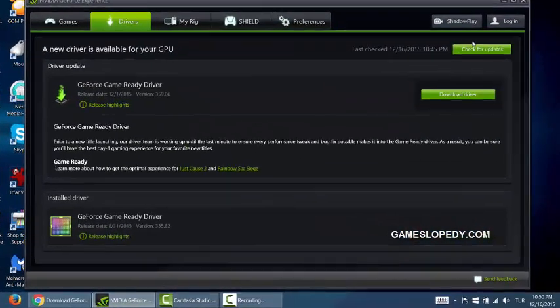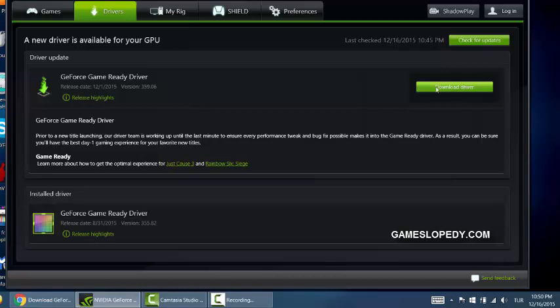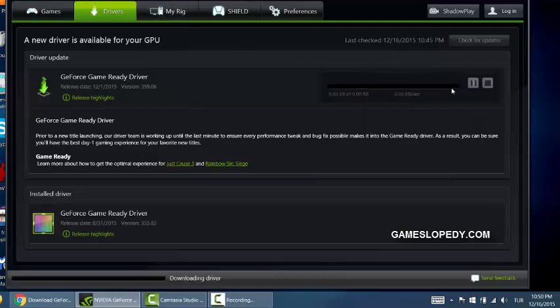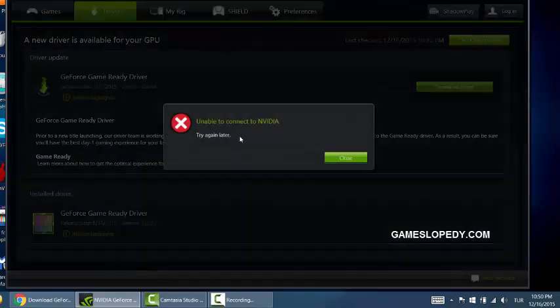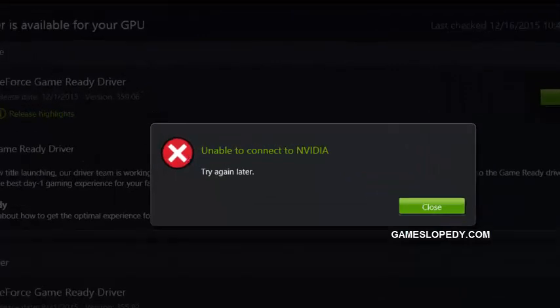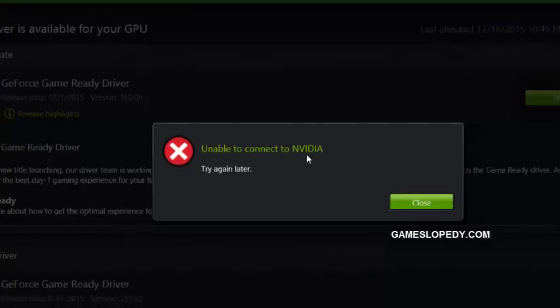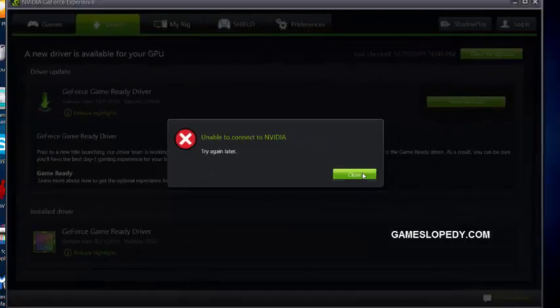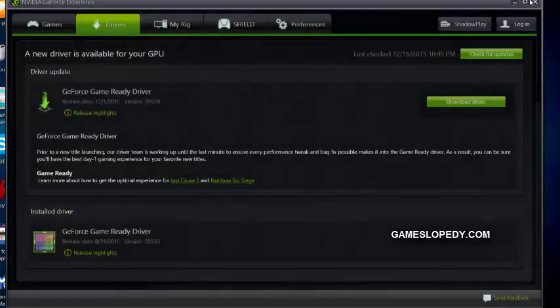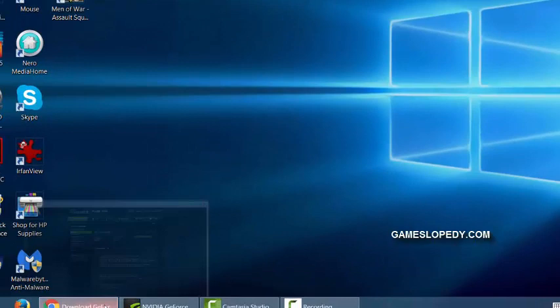Today we're going to explain how to fix the driver download error on NVIDIA GeForce Experience. I'm clicking the download driver and this message says unable to connect to NVIDIA. Here's the fix for this.